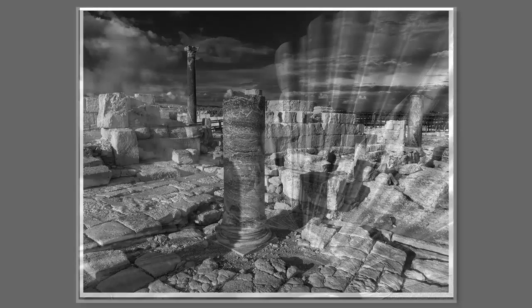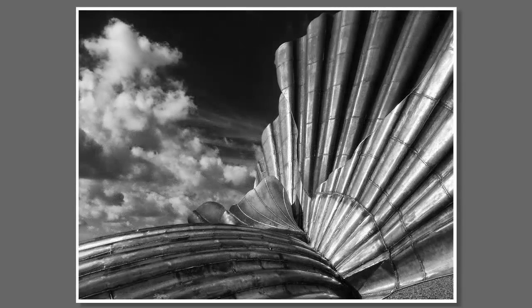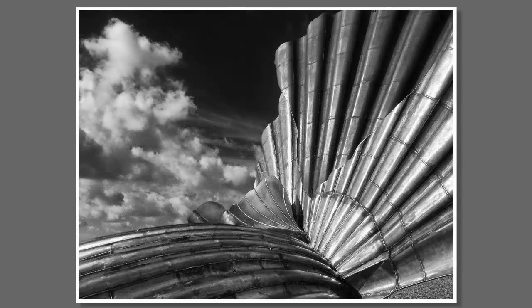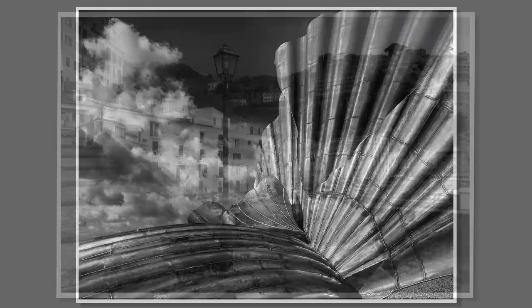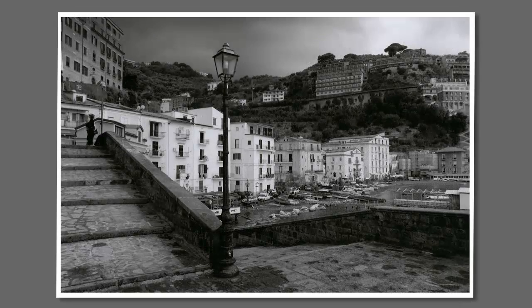The black and white print is regarded by many artistic photographers as the ultimate in creative expression.